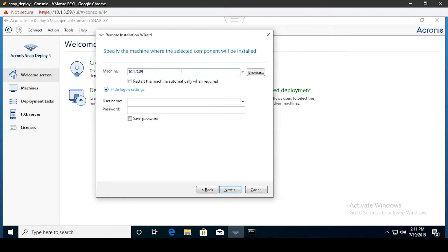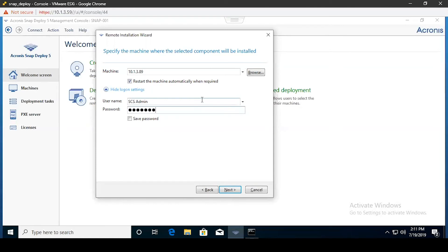From here you will need to enter the machine credentials for the machine you're installing the components on, either by IP address or machine name. You can also select the option to restart the machine after installation is complete — it's optional but typically recommended to ensure the installation process is finalized without issue. Then include your user credentials for the machine.